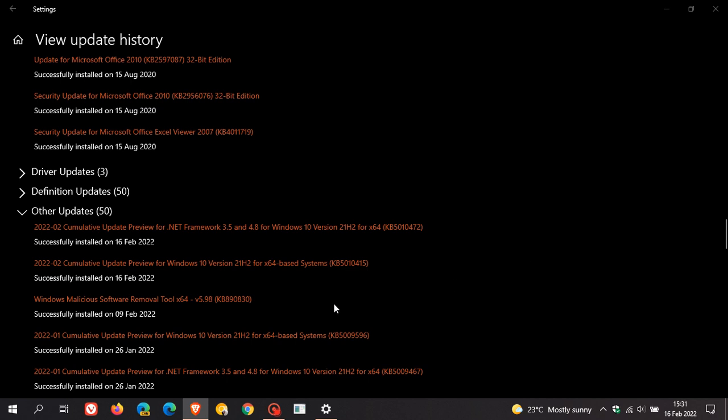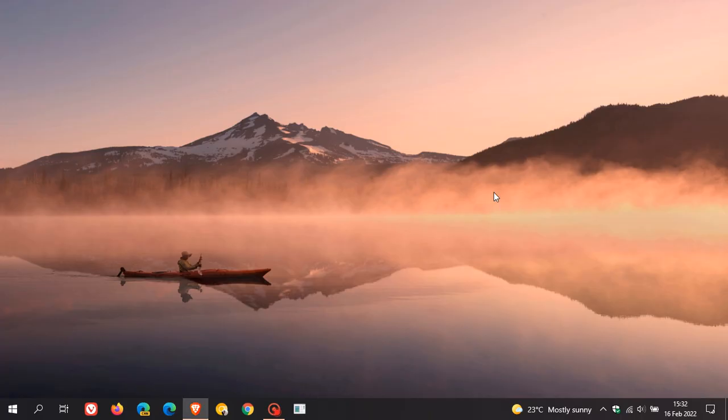In this latest update KB5010415, which is an optional update to the Windows 10 operating system and also includes those two new little minor add-on features to Windows 10 as well. So I hope you found this video useful. Once again, thanks for watching, and I will see you in the next one.